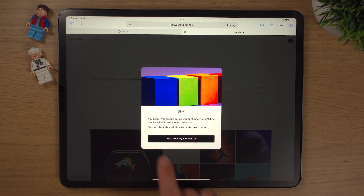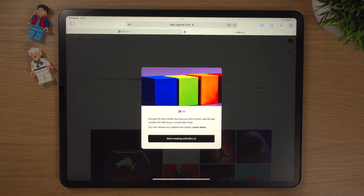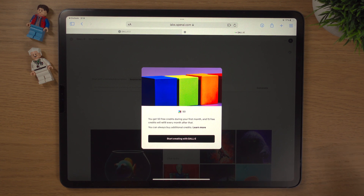A message pops up saying you have 50 free credits. In DALL-E, a credit is one generation of an image, so we've got 50 generations. Every month after that you get 15 credits free. But don't worry — if you have too much fun like I do, you can buy more credits, and we'll look into that shortly.